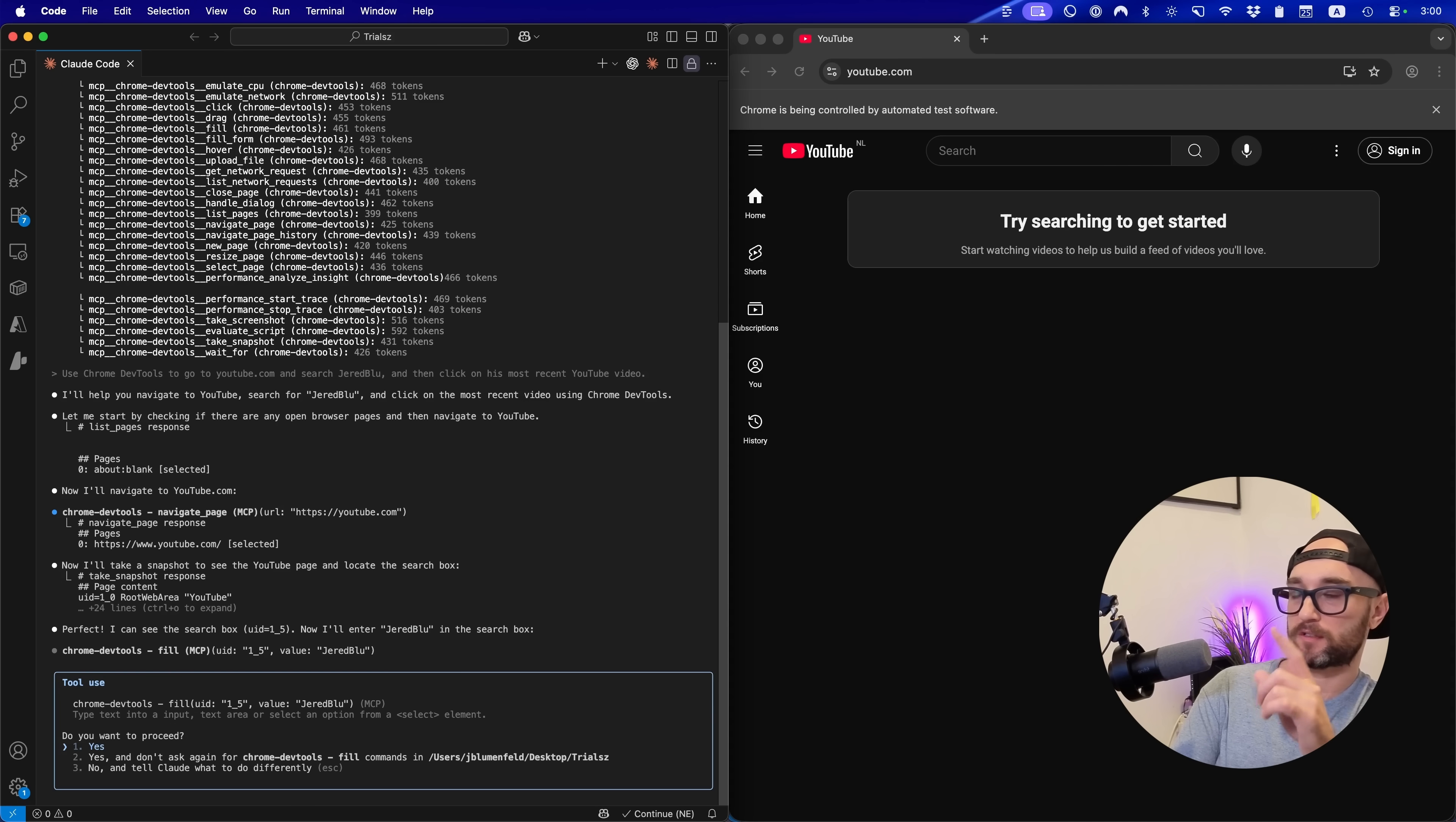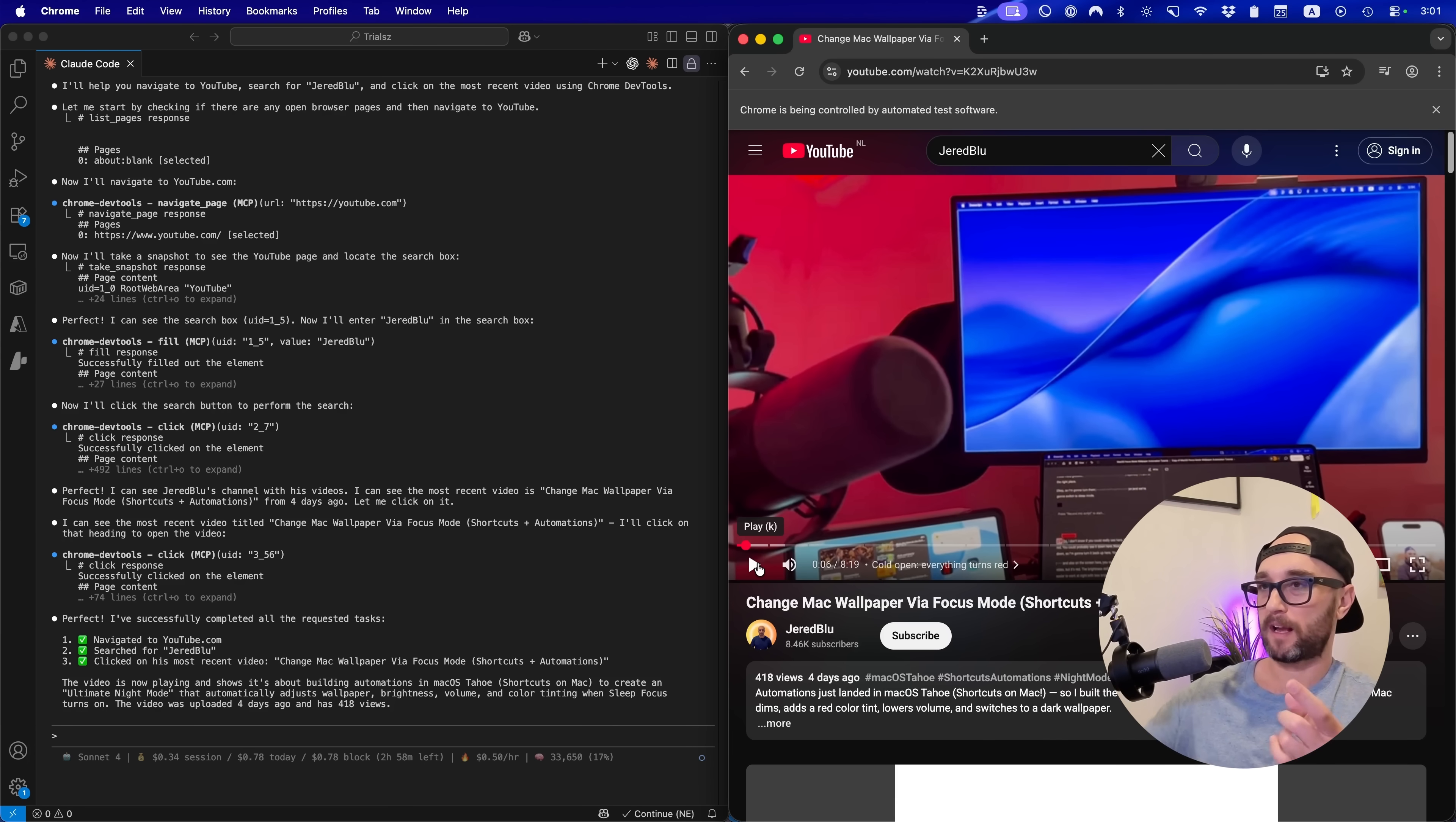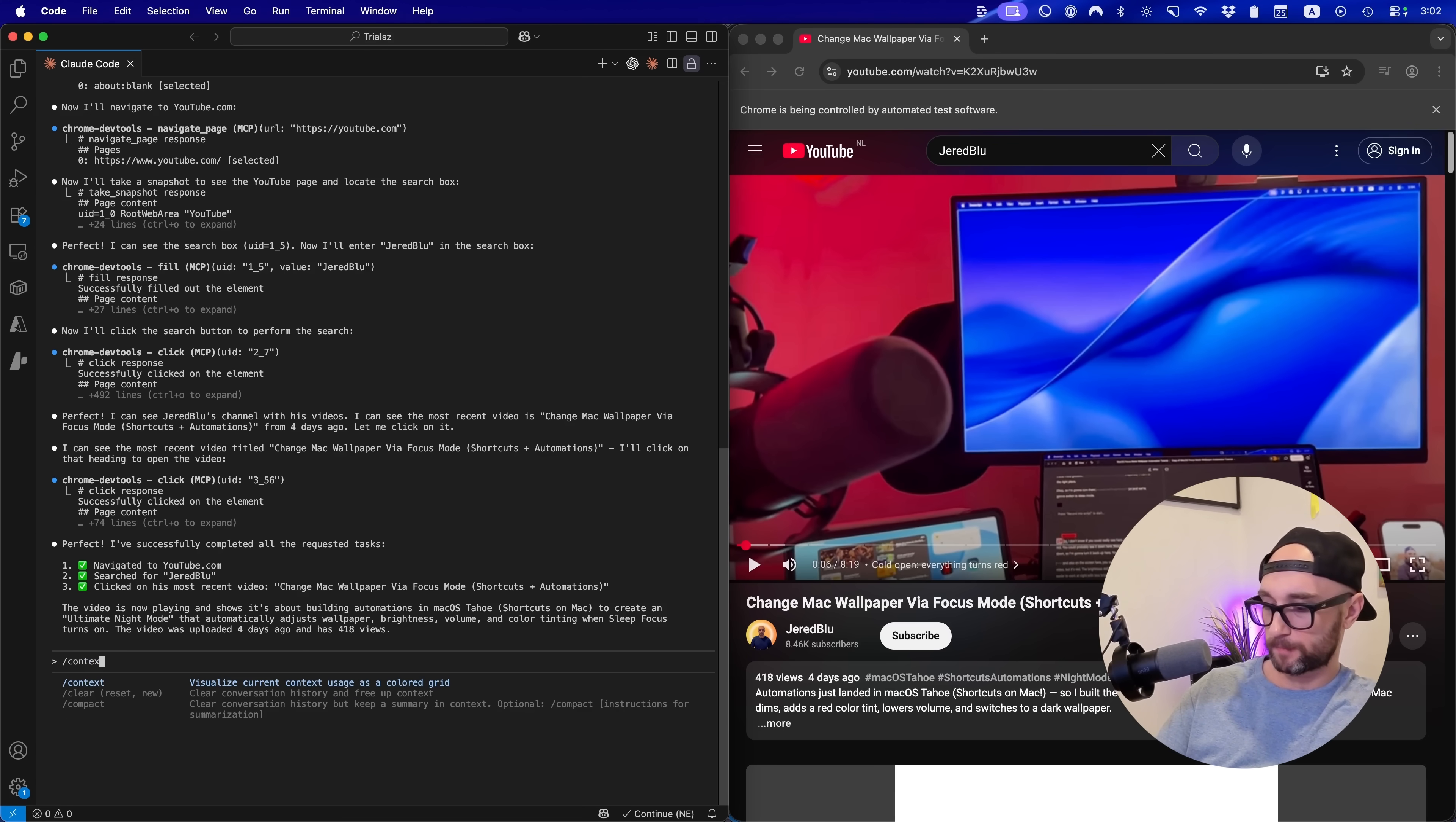What it did there is took a screenshot to understand where it was on the YouTube page. And now I want to type in Jared Blue. So search for my channel. And then it clicked through to my latest video, which was a non AI video, I pretty much showed how I add night mode to my Mac by changing the background and changing the tint of the desktop to red when it's late at night. So I'm able to keep working to the night without getting the blue light into my eyes. Video didn't do so well. But we saw here the MCP server was able to do exactly what it wanted to do.